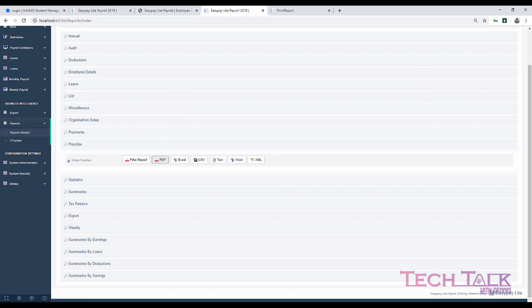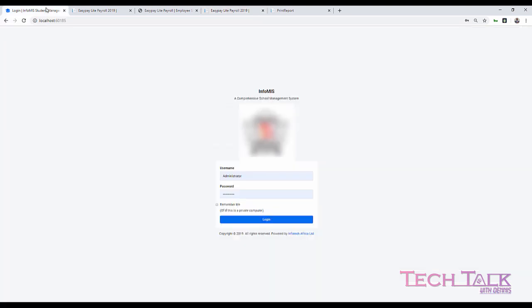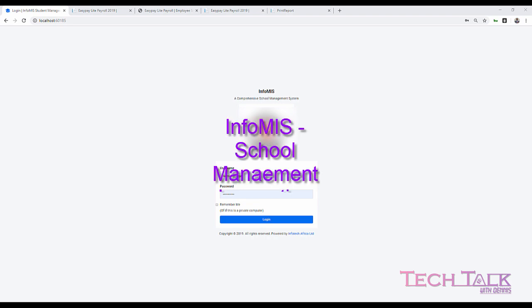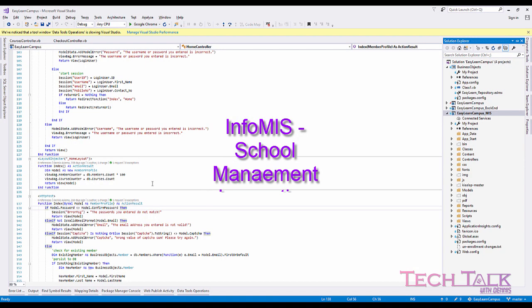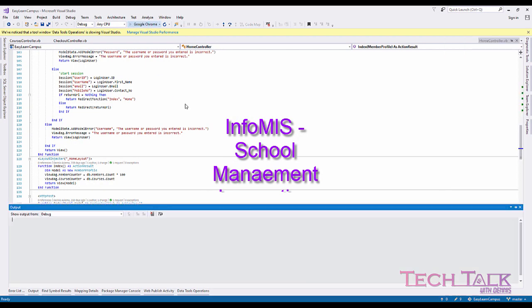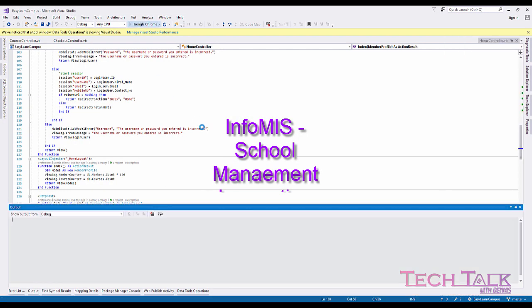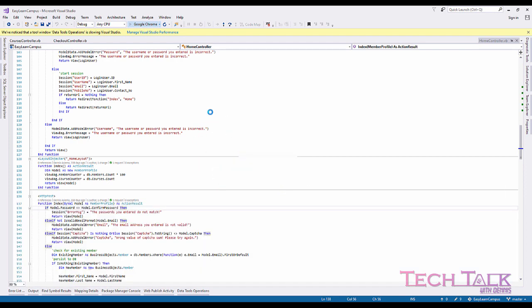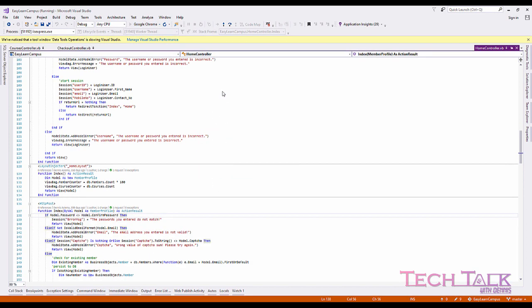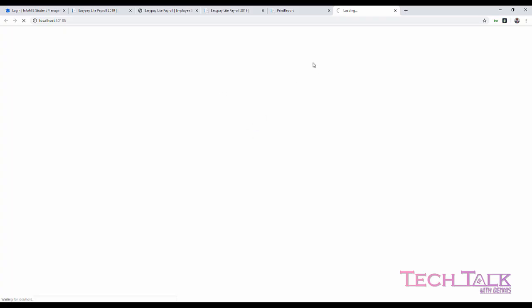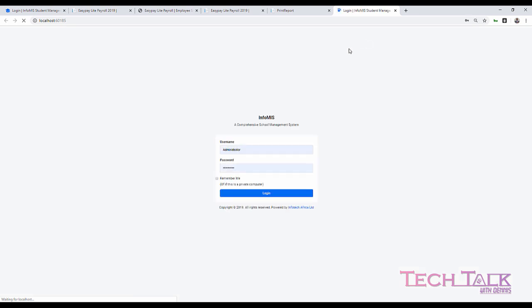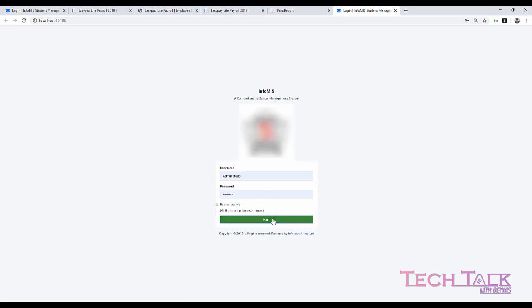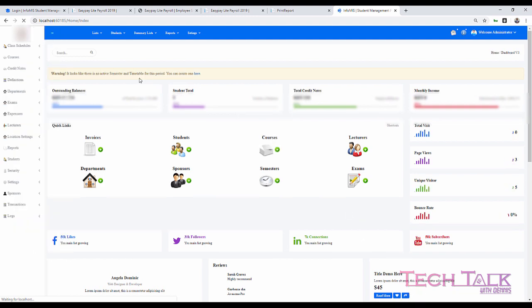I'll also just show you one last thing. Maybe I'll just show you another application, just show you the different variations of what we can do. I'm just going to load the school management information system. This is currently being used in a school, in a college. This one is also running on the same technologies I talked about. It's called Infamous. You can see there you have customizable logos and everything.